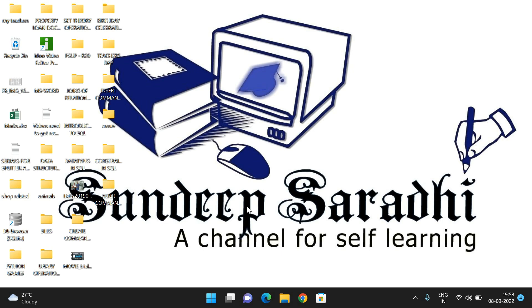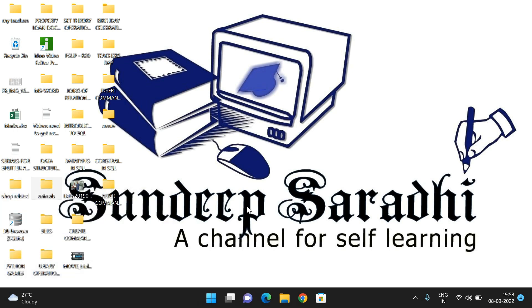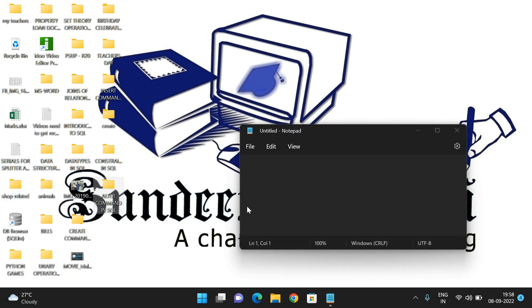Hello friends, welcome back to our channel. In today's session, we will discuss about the ALTER command in SQL.